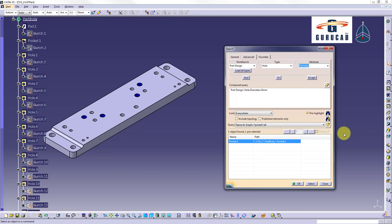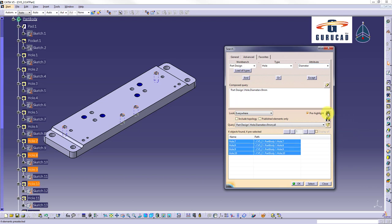We click search button. Now all holes having diameter 9mm will be pre-selected in geometry area and in specification tree.